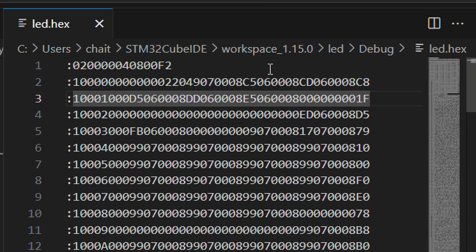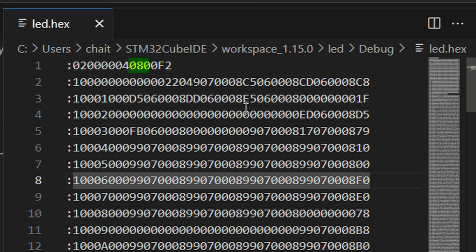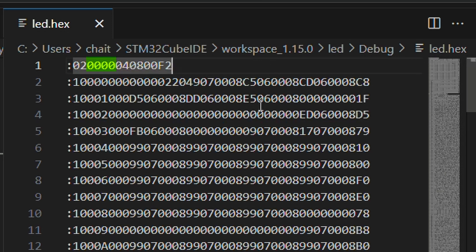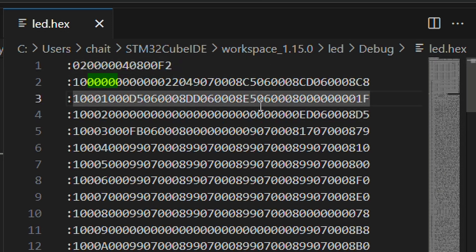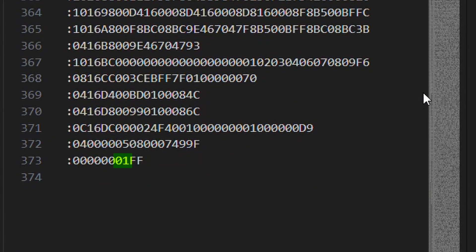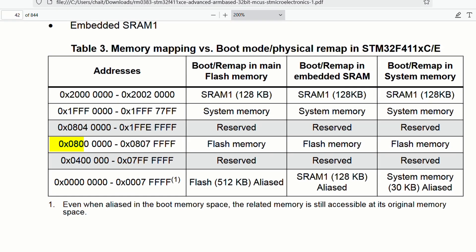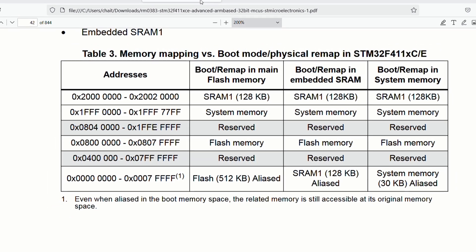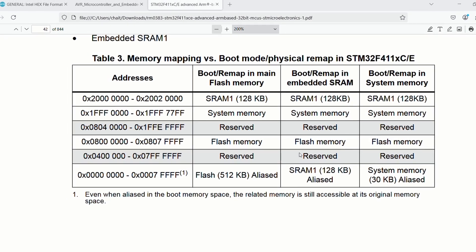In the STM32F411 hex file, we encounter record type 04 in the very first record line, which gives us a new base address of 0x08000000. The next record line has 0x0000 in the address field, so the absolute address remains the same. Record type 00 follows in the next line with data beginning 0x00, 0x00, 0x02. End of file has the usual 01 record type. Referring to the reference manual, you can confirm that the flash memory address matches the address obtained from the record type 04 line.